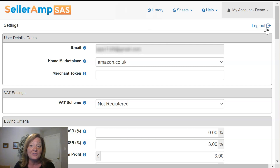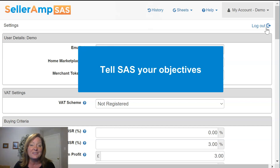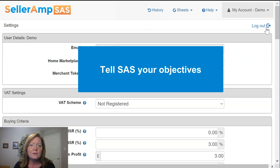For as many different Amazon sellers as there are in the world, there are that many different business objectives. Here at SellerAmp, we want to listen to what your business objectives are and let you know if a product that you're analyzing does meet those objectives. So it's critical that you go into your settings and tell SAS exactly what those settings are.